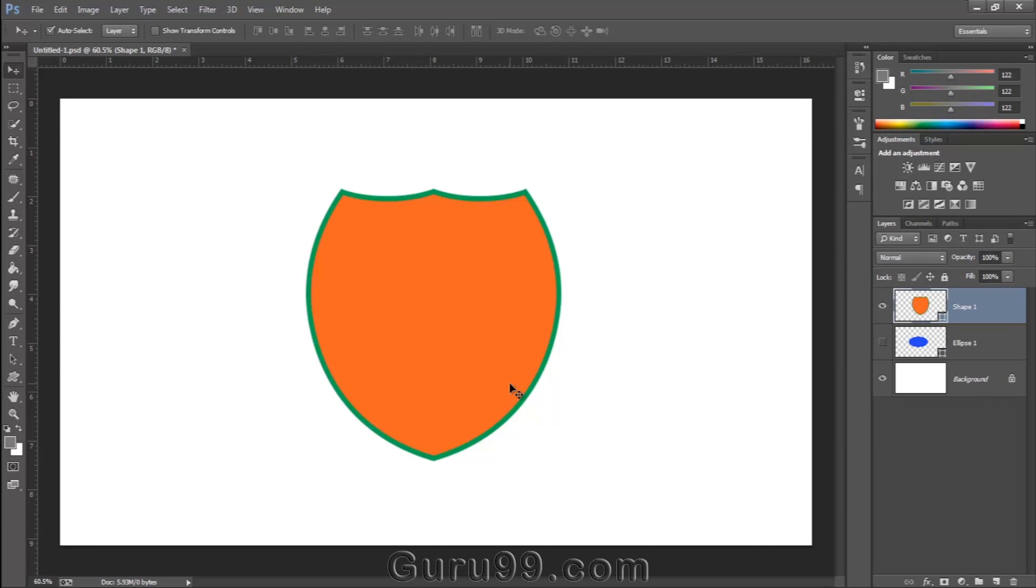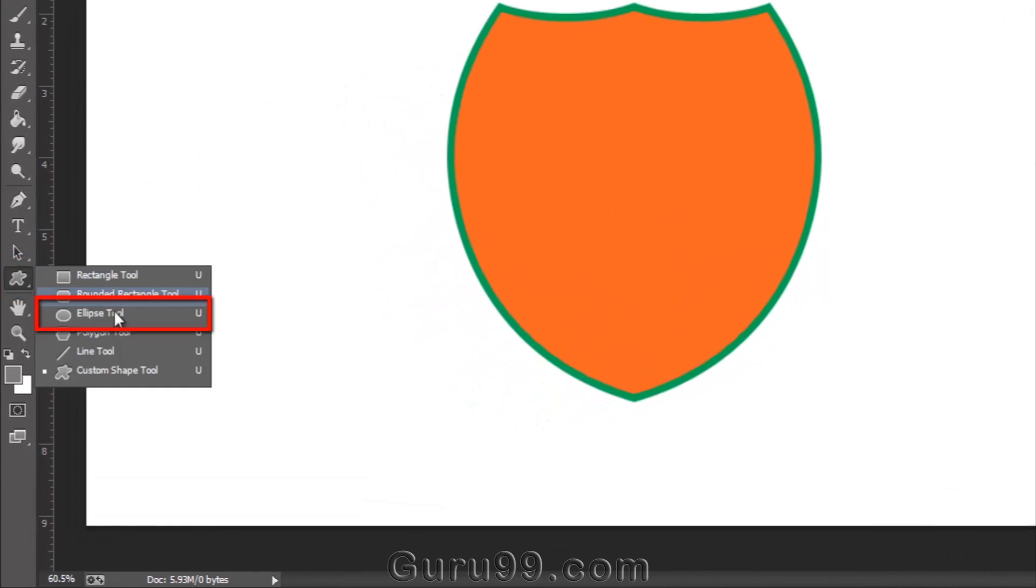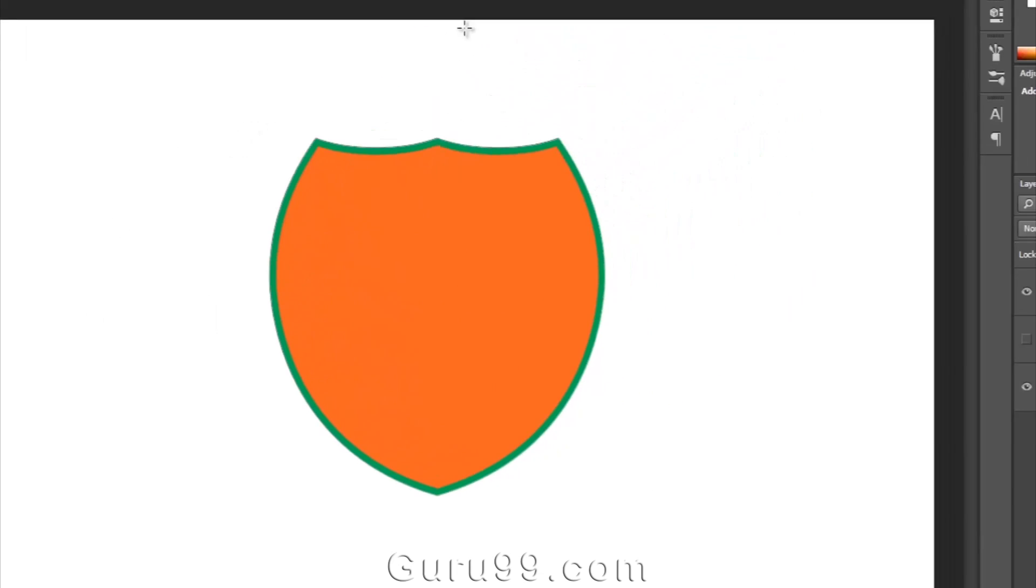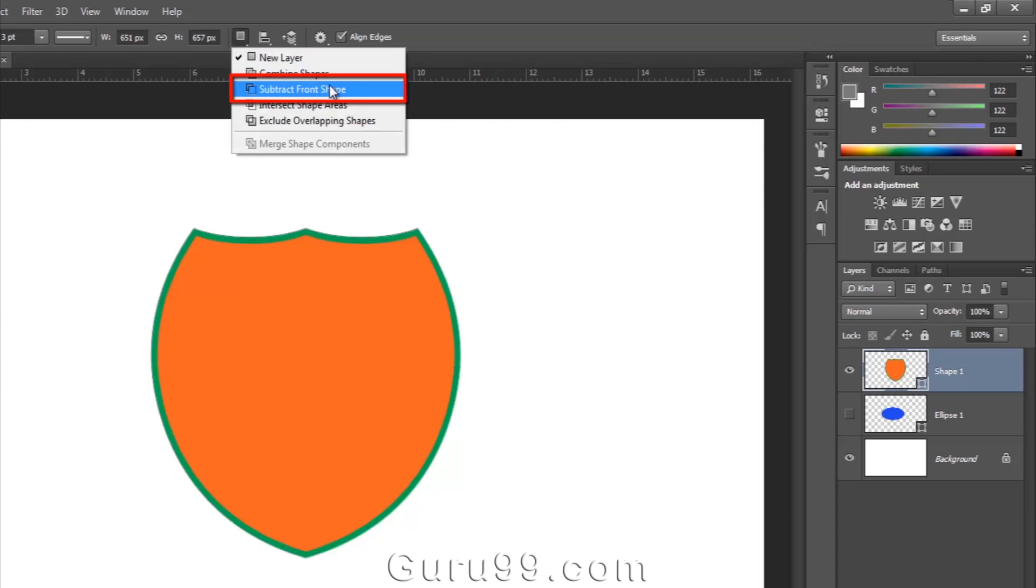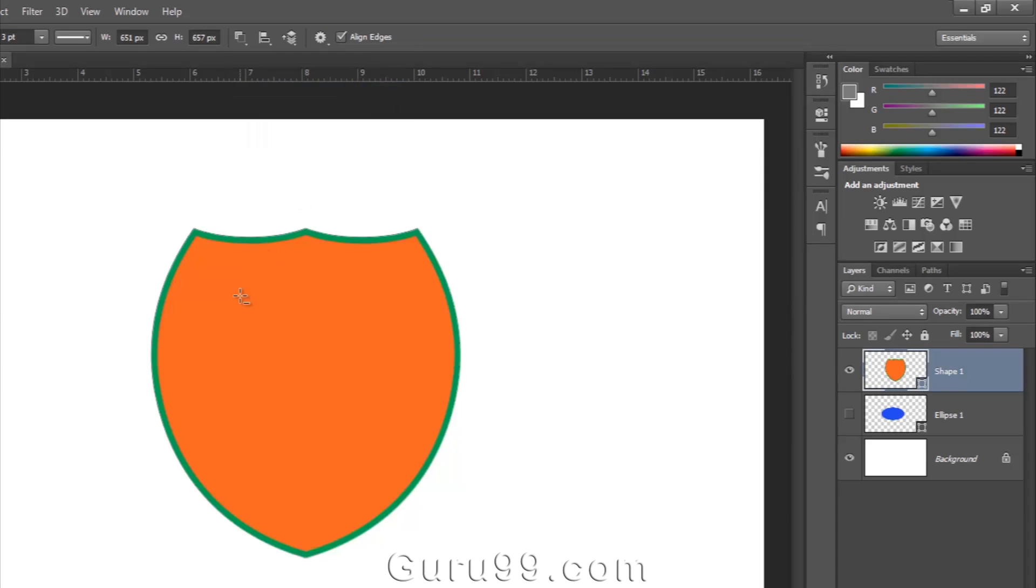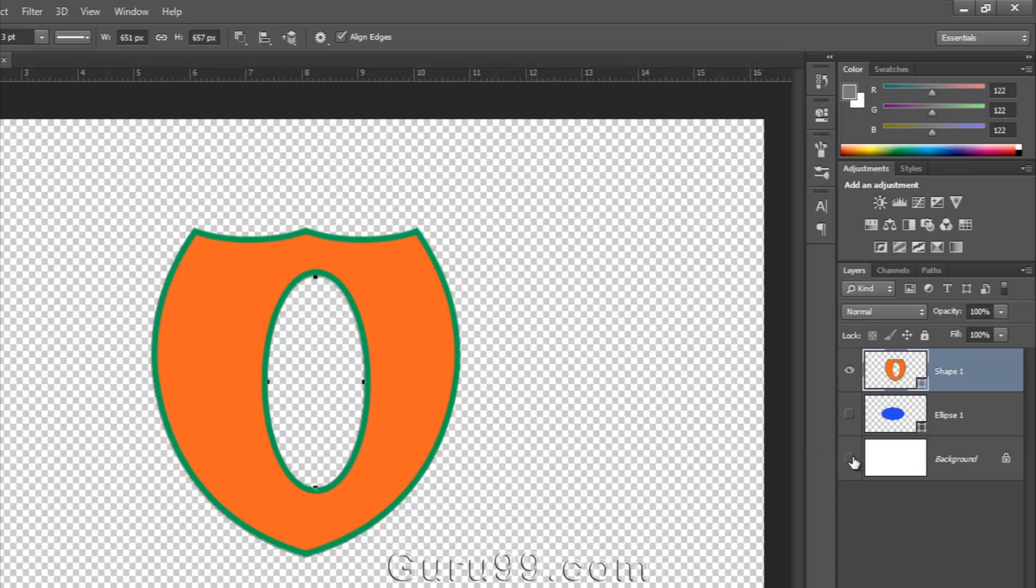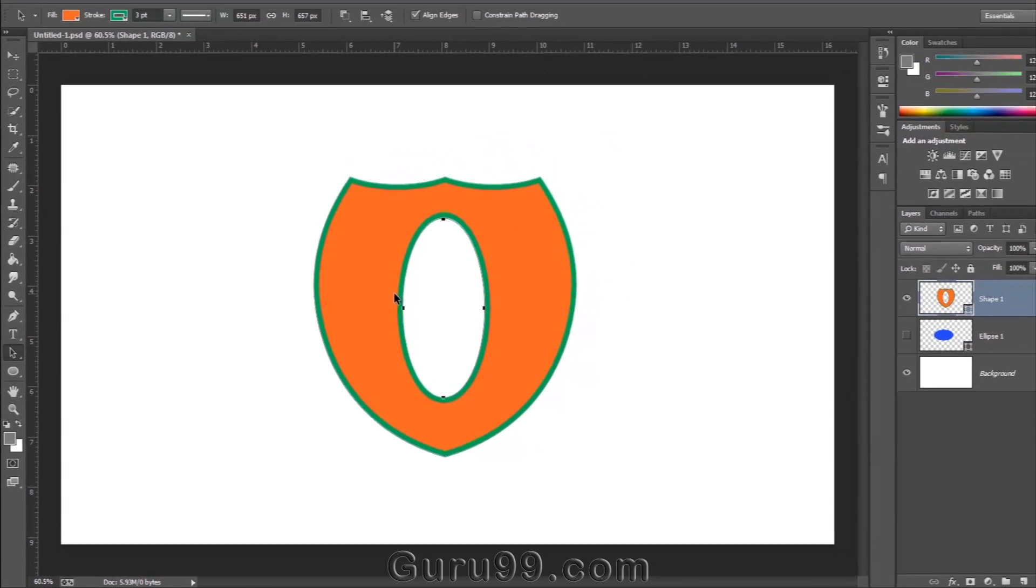If you want to subtract some part inside the shape, select the ellipse tool and set the pathfinder feature to subtract from the shape. If I draw a circle inside here, it's going to subtract that area from the main shape. I can also change the position of the shape.